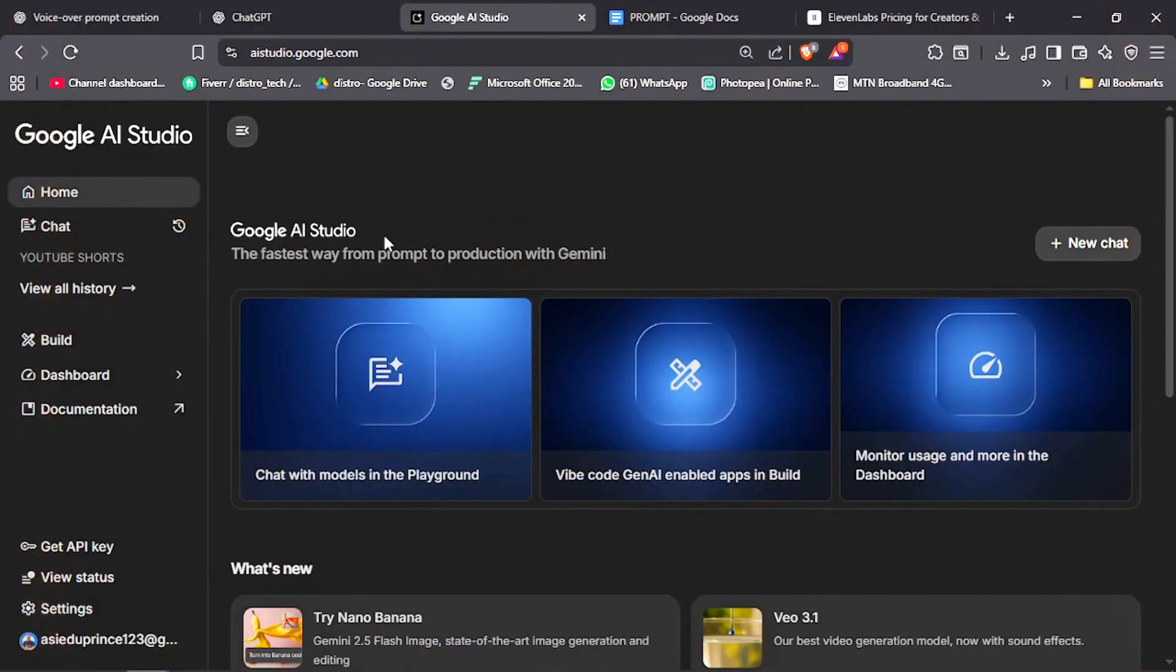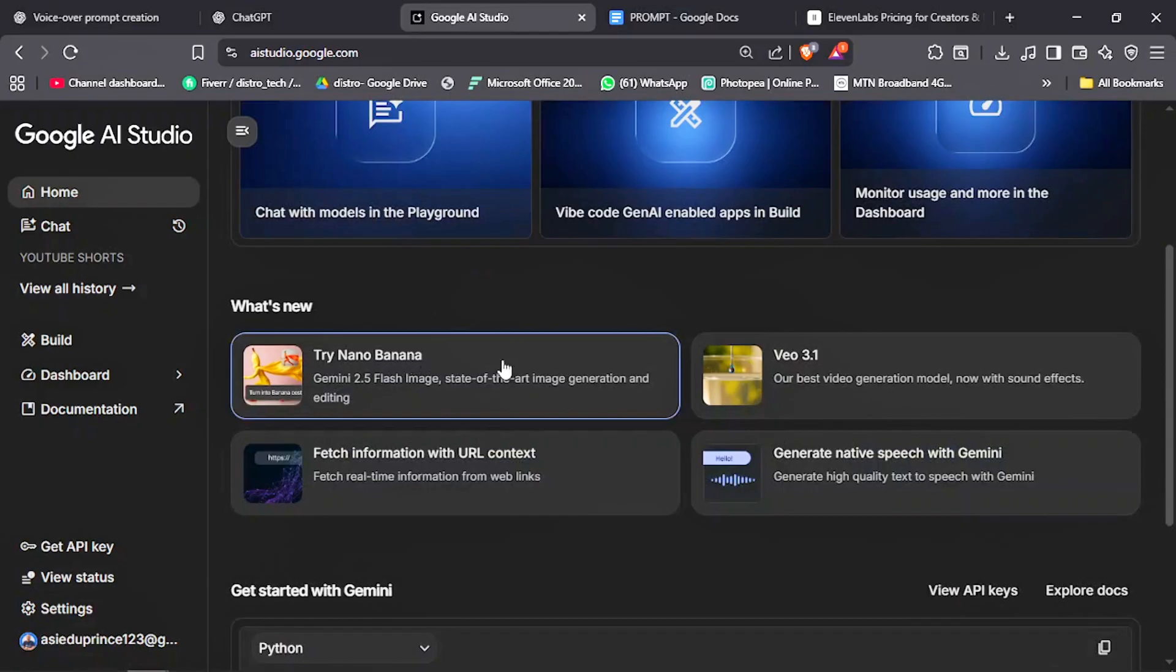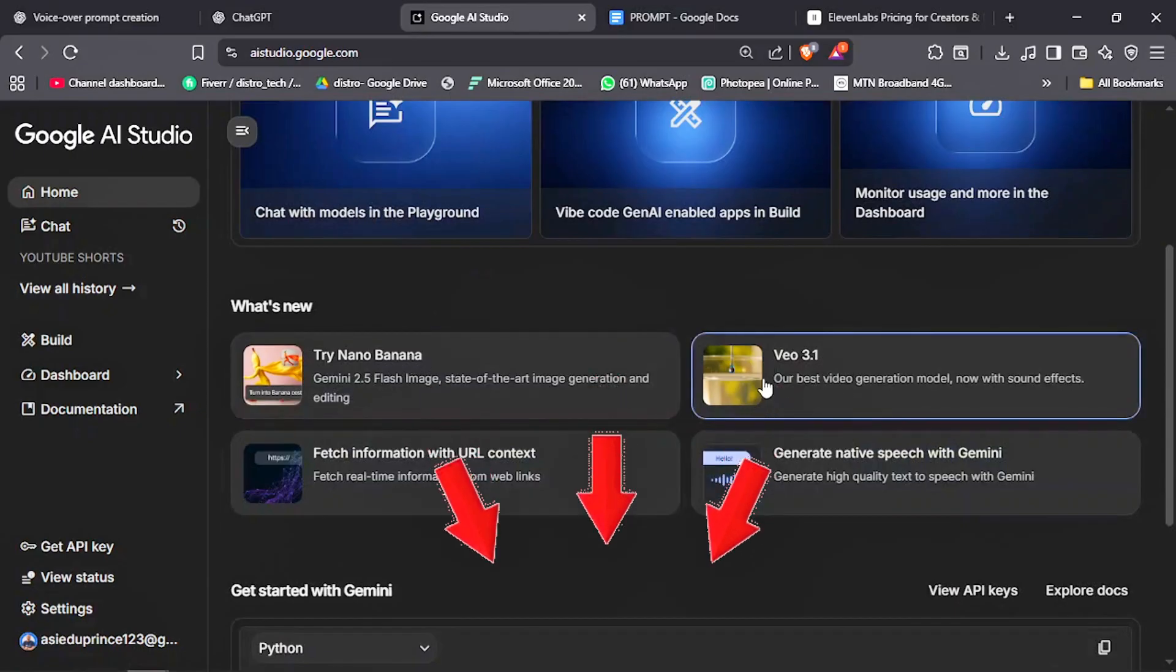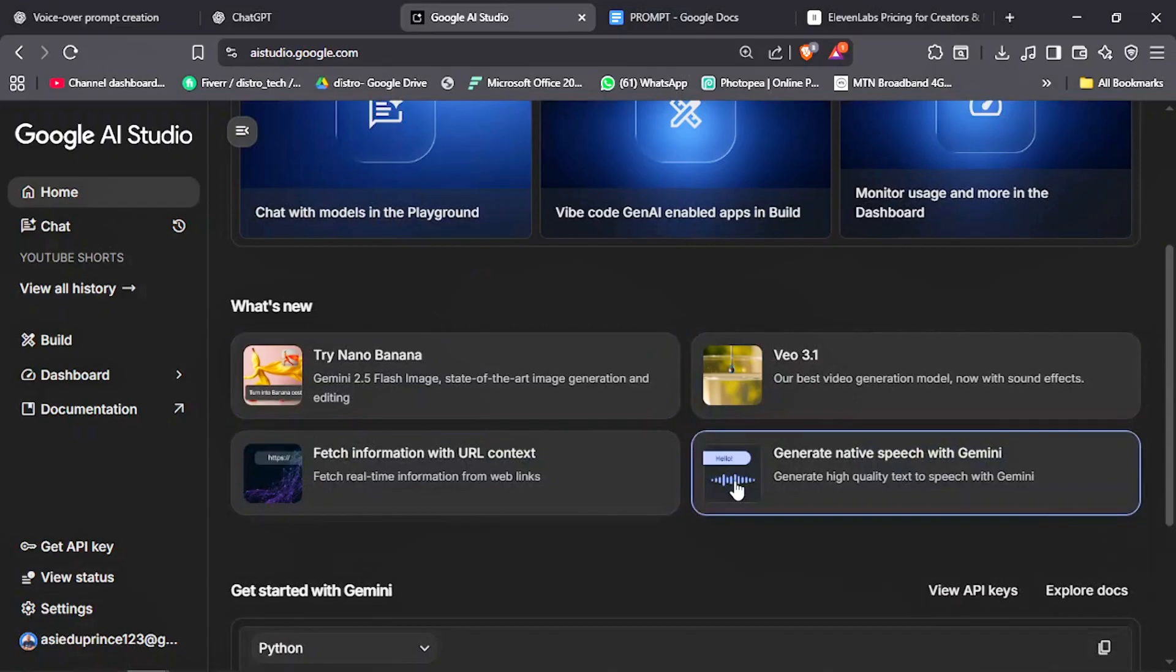This is Google AI Studio, powered by Gemini. It has a variety of tools, including the groundbreaking Nano Banana. I'll put the link in the description below. First of all, click on Generate Native Speech with Gemini.